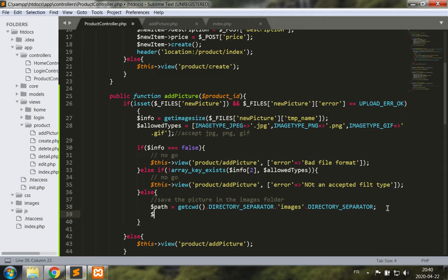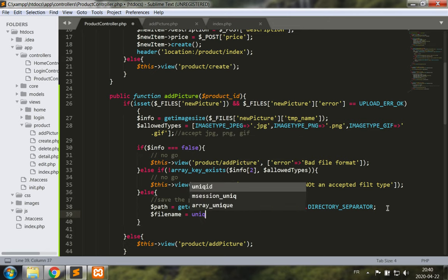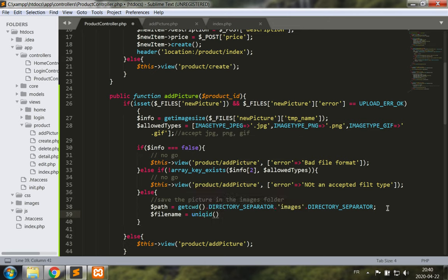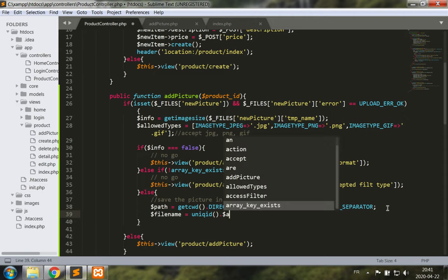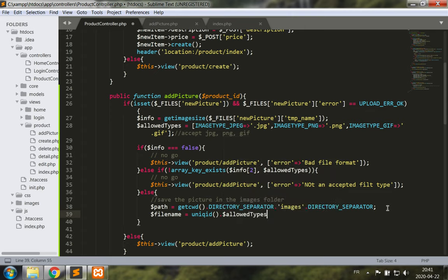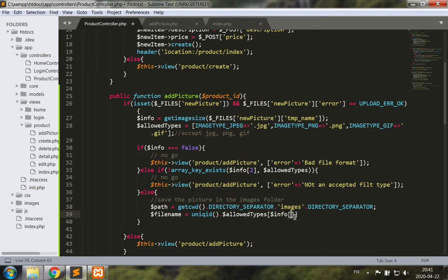And now I need a file name which is going to be unique ID. I use unique ID because it generates a random string which doesn't get generated twice in this system, it's based on the clock as far as I understand this. And we are going to add the allowed types, the file extension from allowed types based on what the value of info 2 is. So dollar info 2. Okay so in other words unique ID dot jpg, unique ID dot png or dot gif.